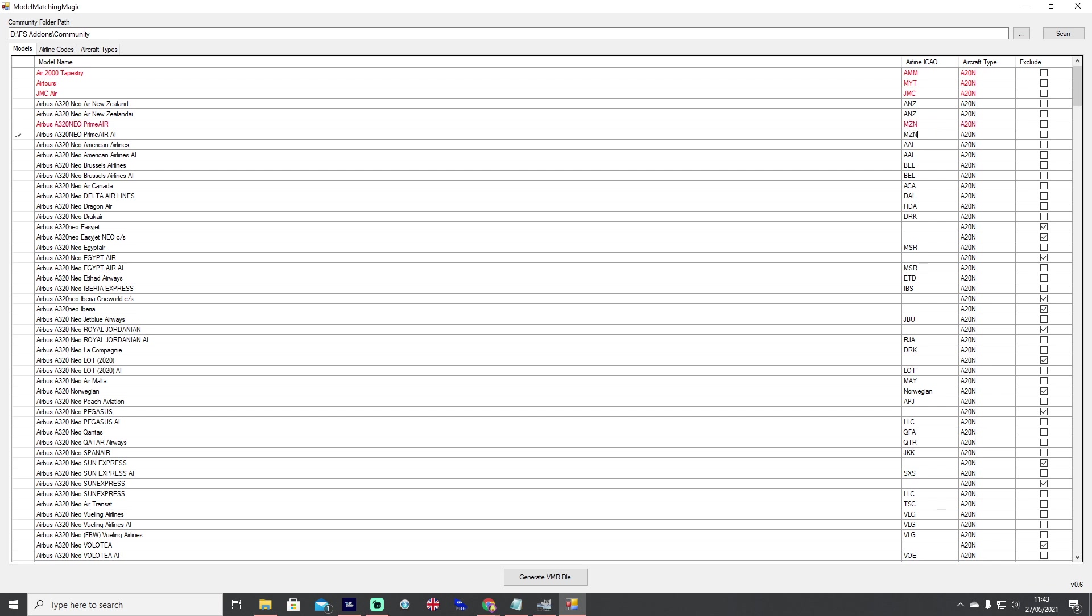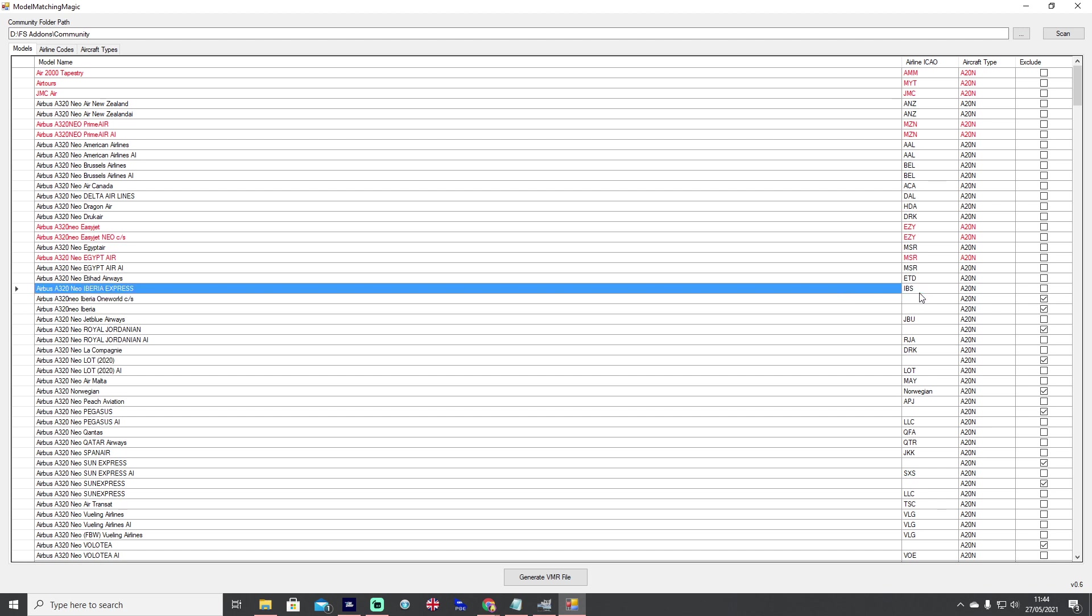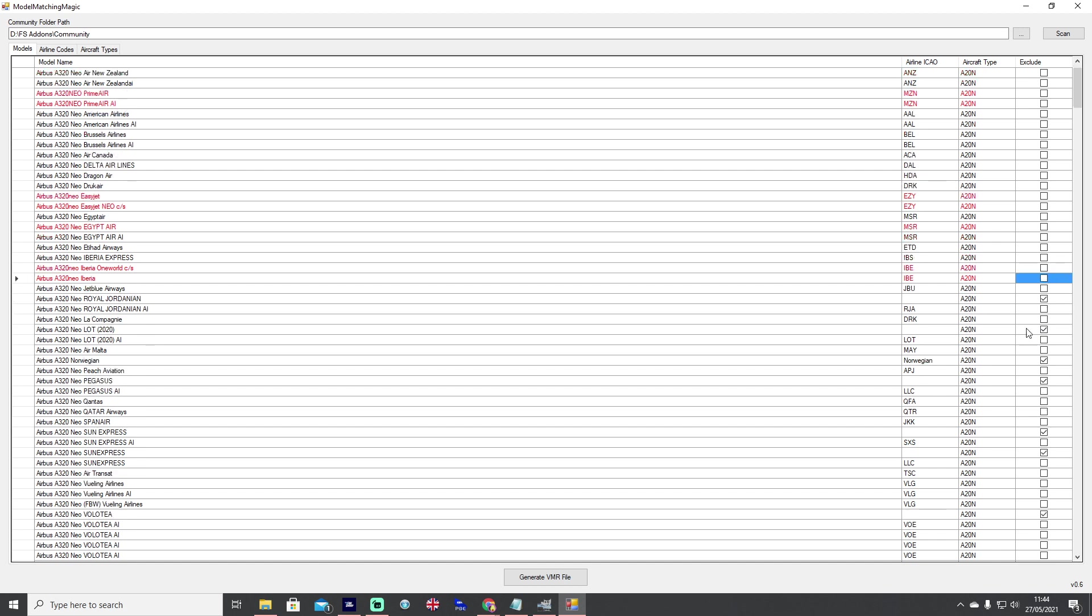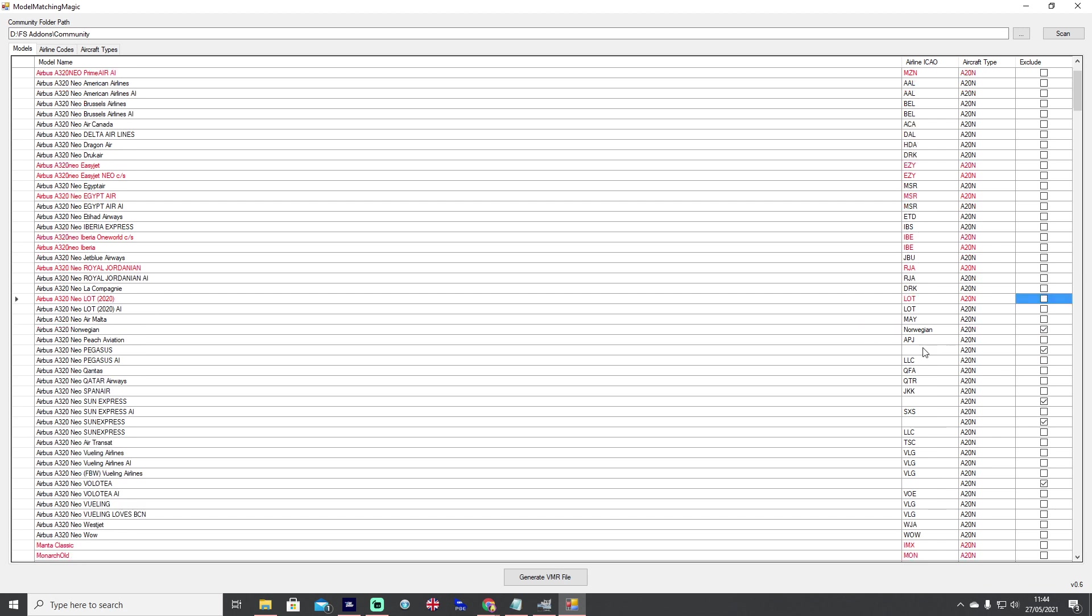Prime Air we go through and we know we need to change that because that should be MZN. We can go through and check all the rest and they won't all necessarily be correct. You can see that EasyJet CS is blank, that's not correct, so EZY and we can untick those so they're included. Iberia IBS but it also should be IBE.